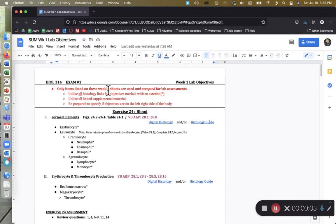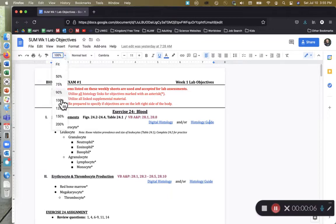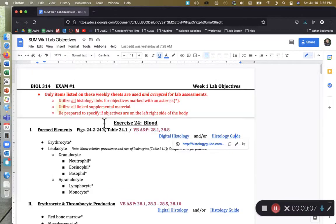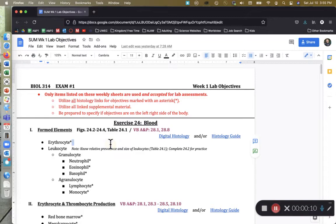Hi class. In this recording we're going to be covering blood. We're going to be talking about the histology of blood. This is going to be exercise number 24 of your lab manuals.